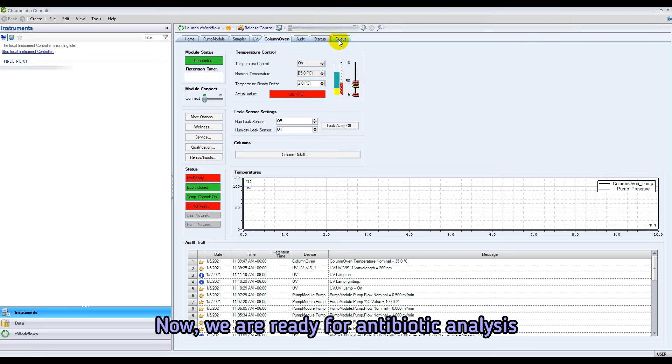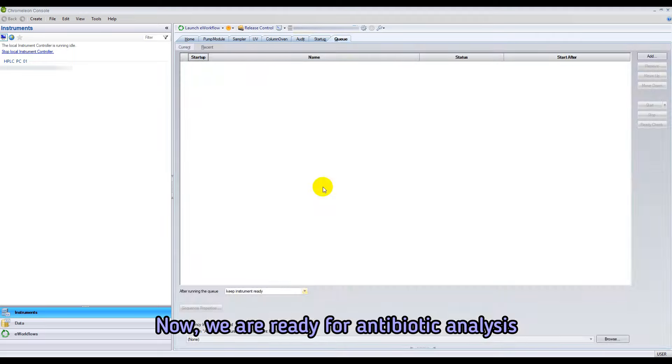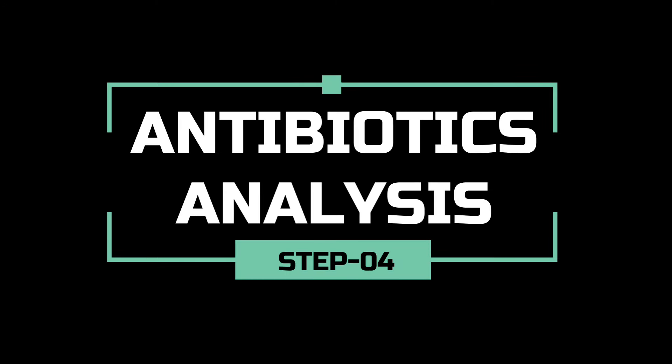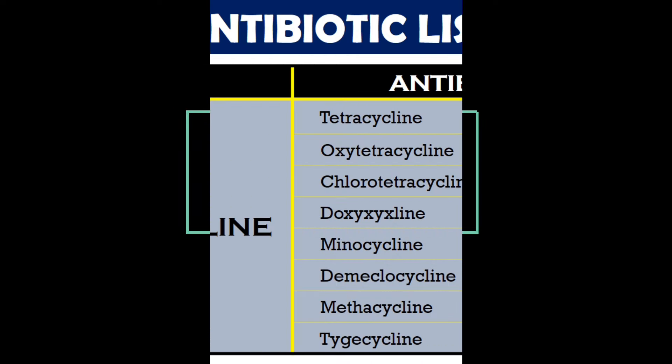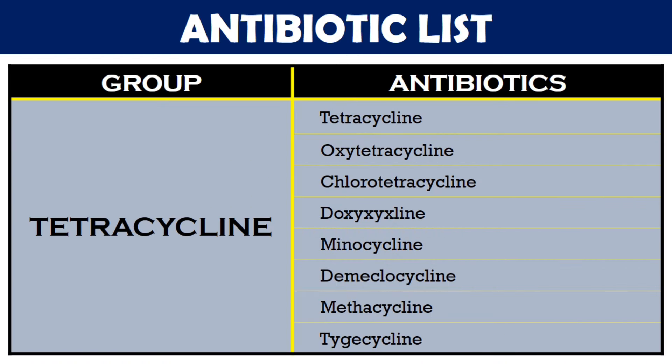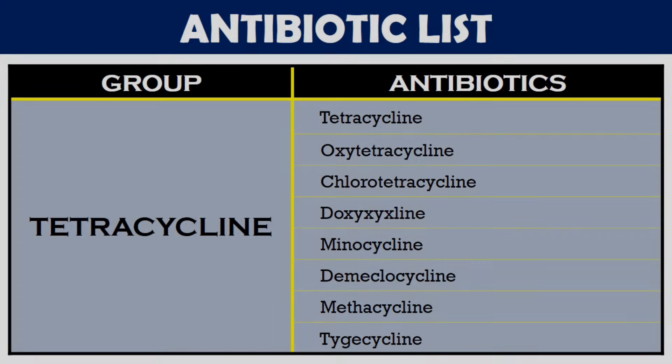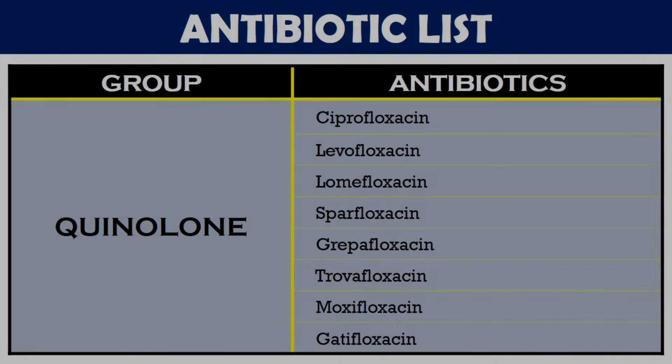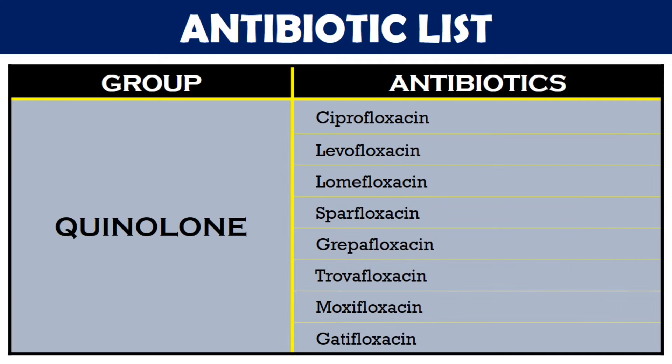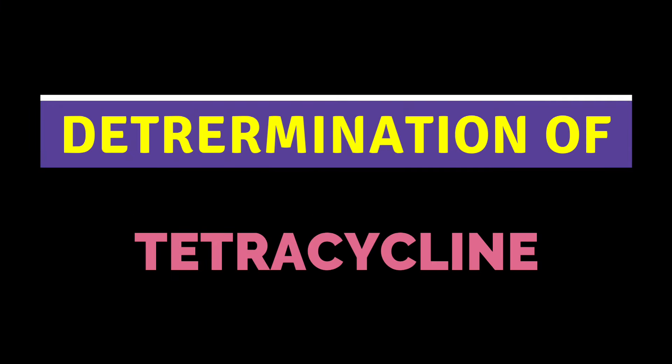Now we are ready for the antibiotic analysis. By following this video, you will be able to analyze all the tetracycline group of antibiotics and quinolone group of antibiotics. But in this video, we will analyze the tetracycline residue.